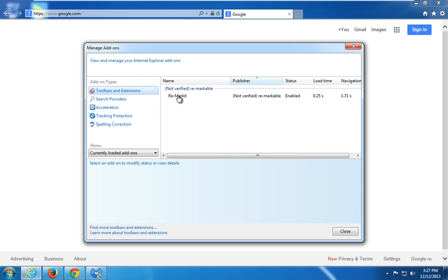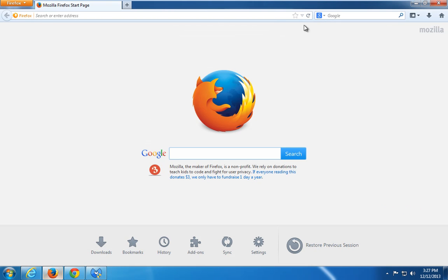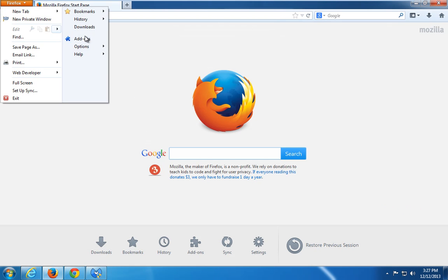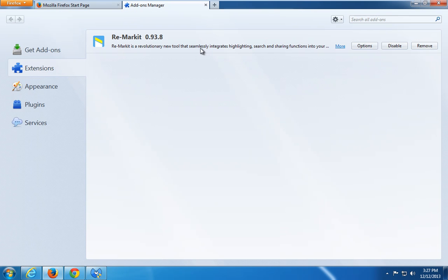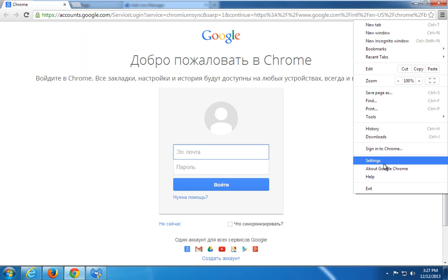So here it is installed in Internet Explorer, in Mozilla Firefox in add-ons and extensions, and also in Google Chrome in extensions.